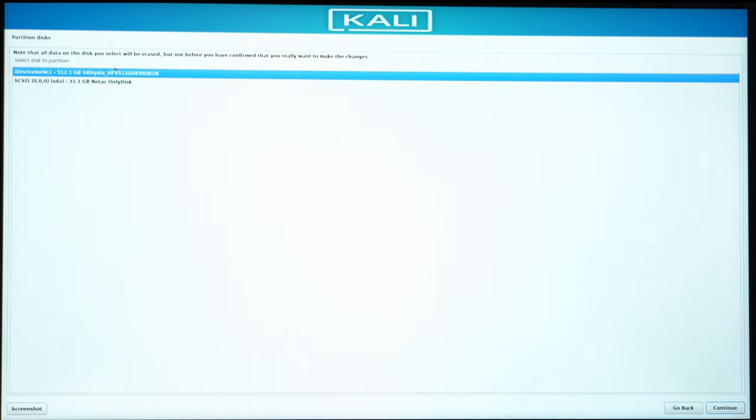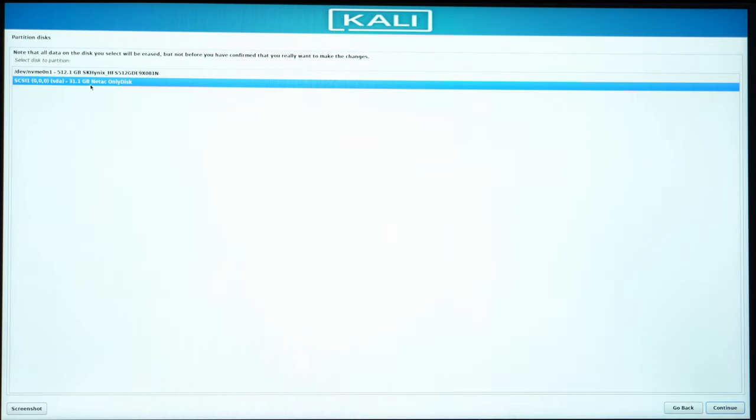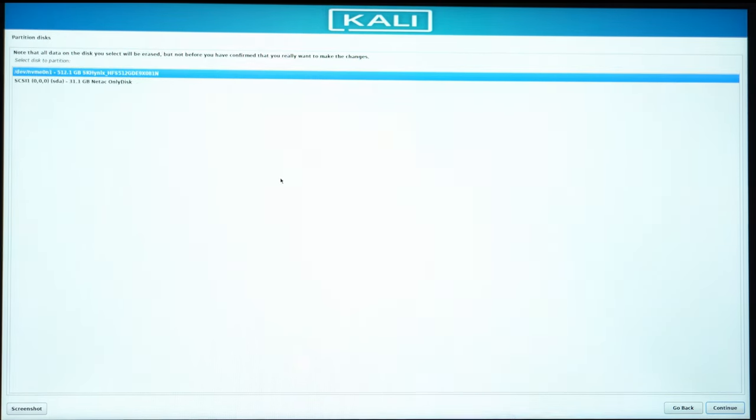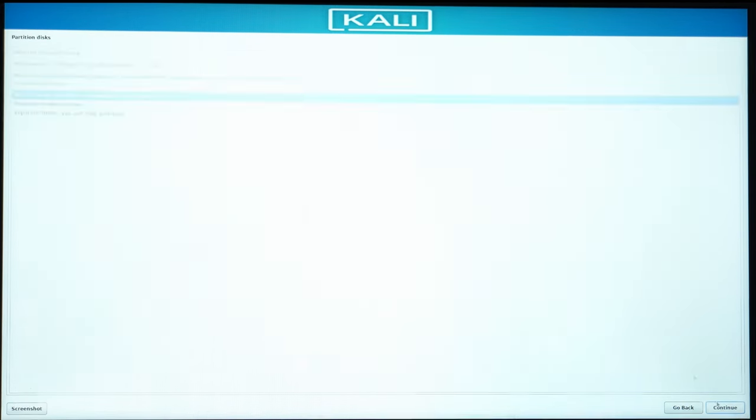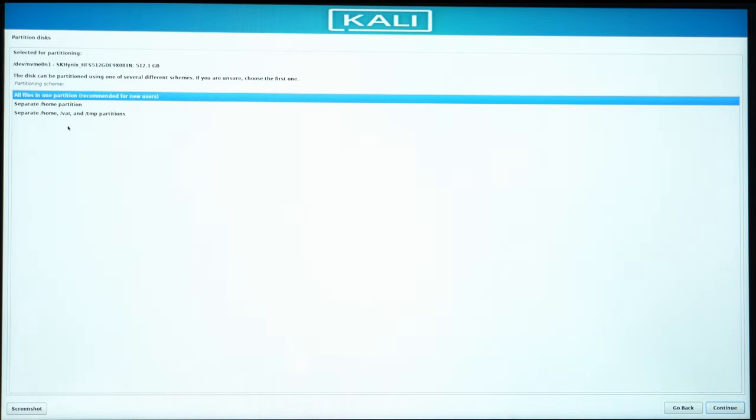We are confirming. This is the SSD that is inside there. This is the USB that I'm using to mount. So I'll just select the hard drive. That's the SSD. Hit on Continue.